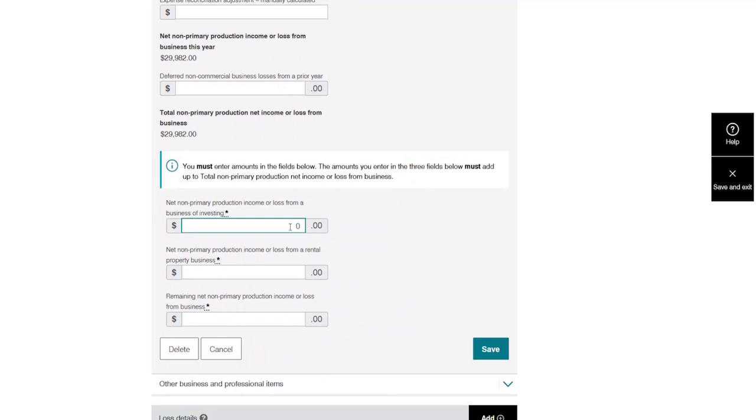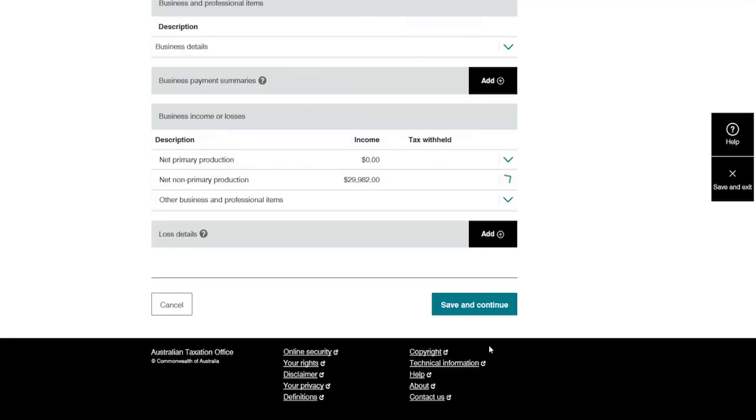Donna's business activity doesn't include income from investing or a rental property, so she enters $0 in these fields. She enters all her net business income in the final field. Once she is finished, she clicks save and continue.